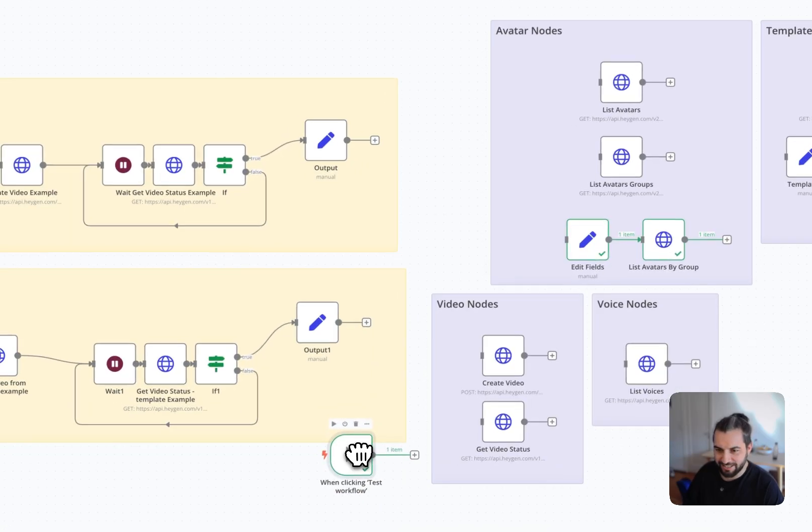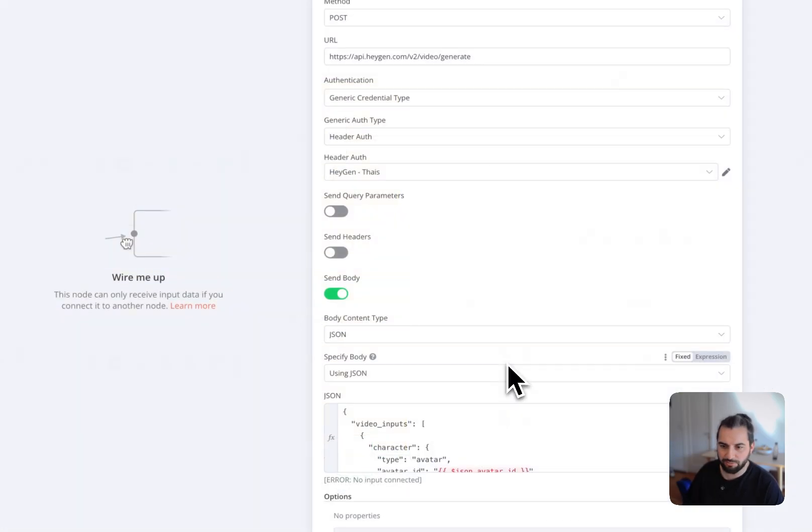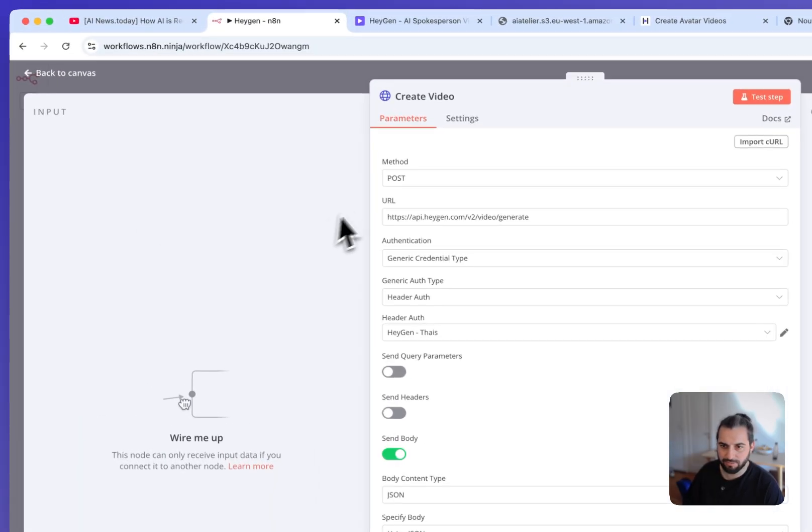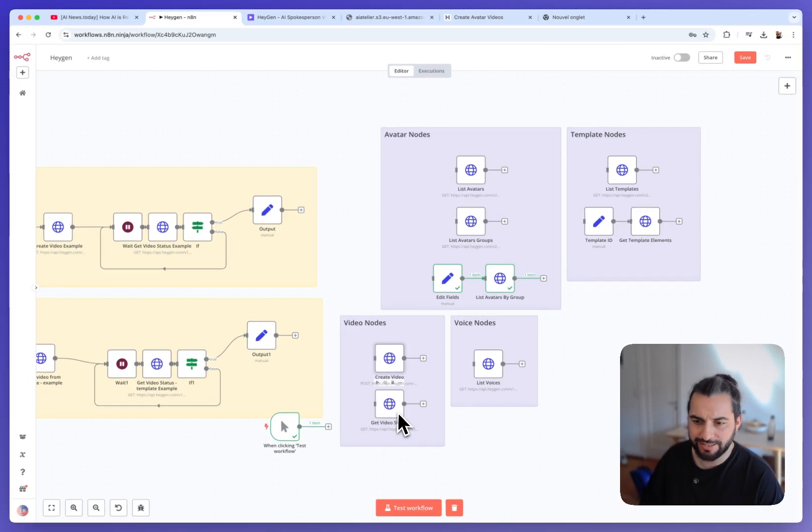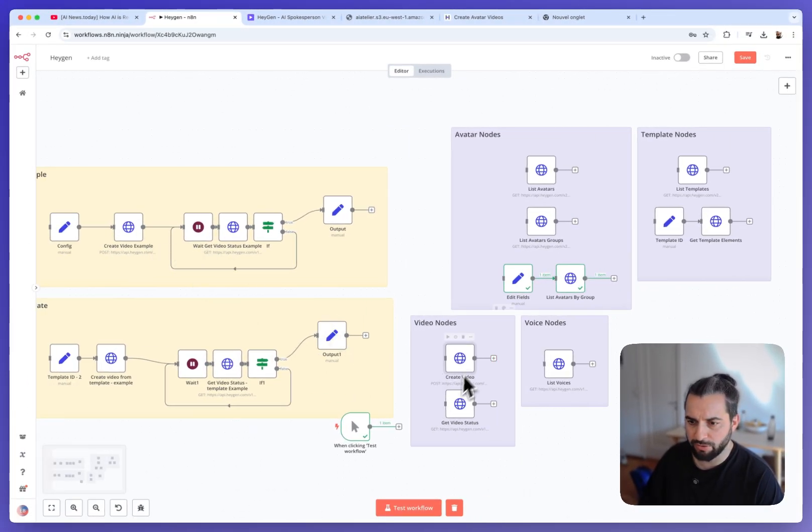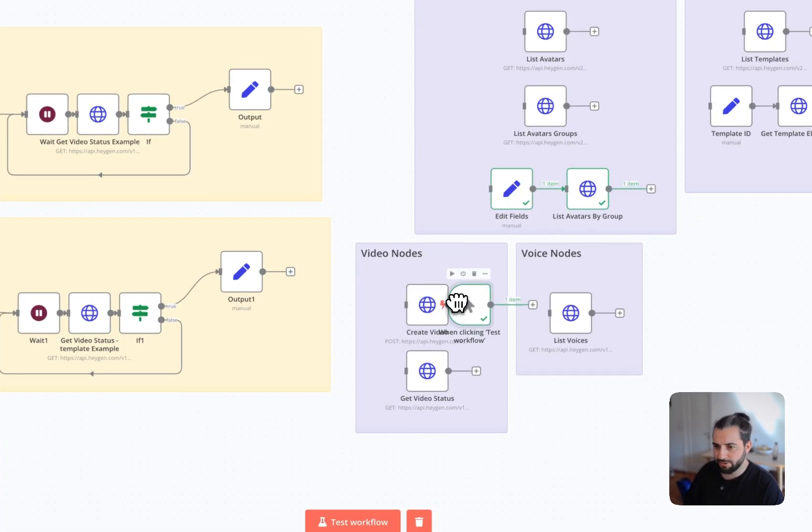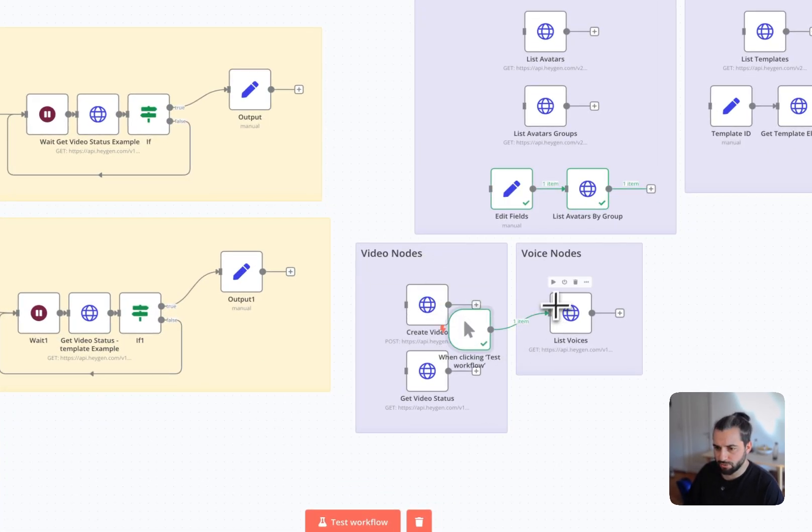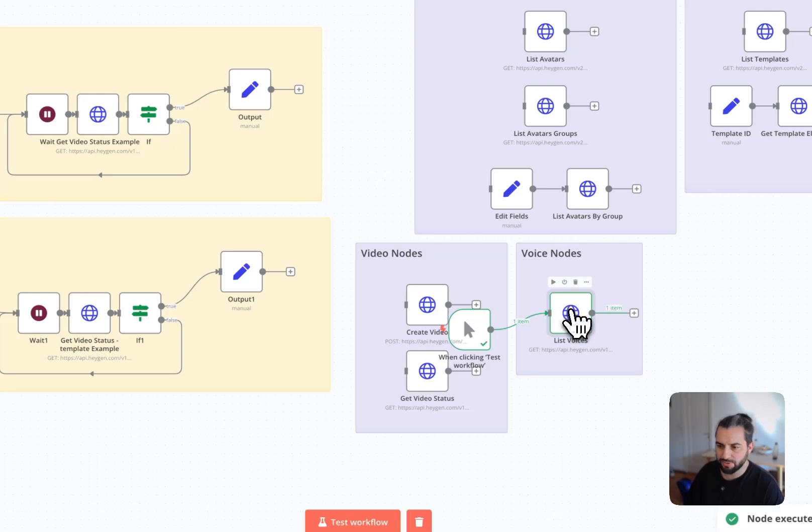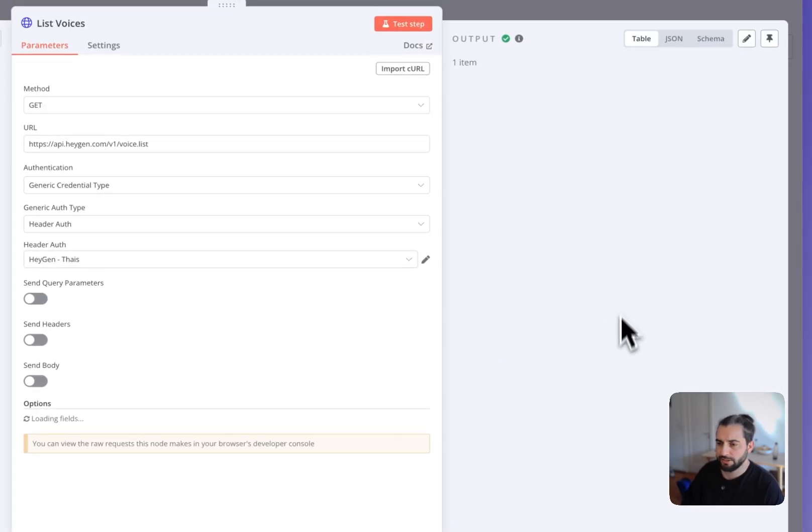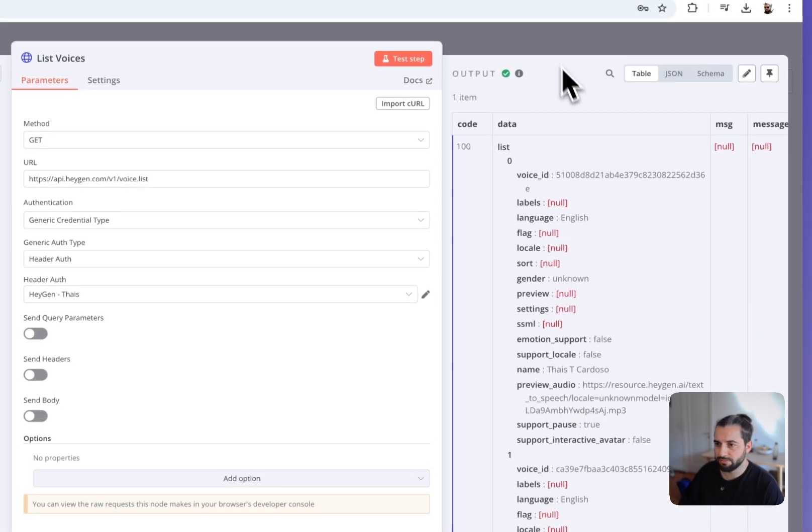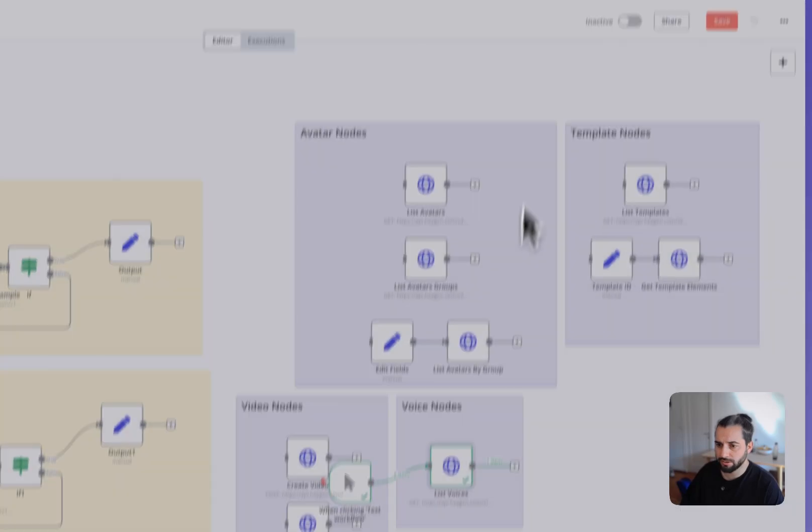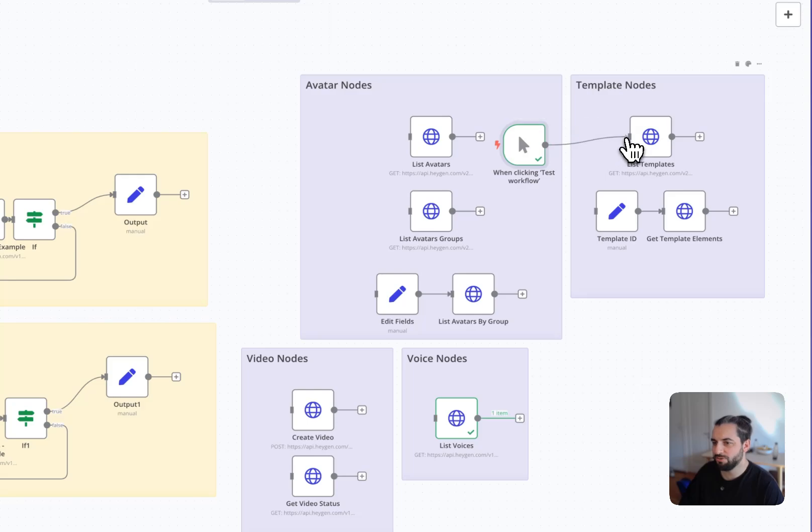Then let's shift to the video nodes here. So you have the node that we have in the example, create video and get video status. Those two. I will not show them here since we have already showcase them in the example. Then you have the list voices. This also can be handy to return all the voices that you have here. It's also quite big, the result. But at least you know it exists. And then you have the template nodes here.